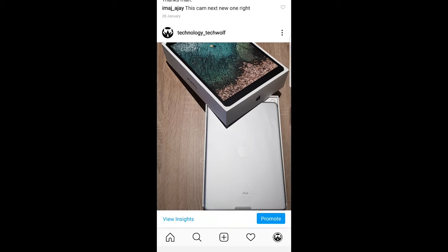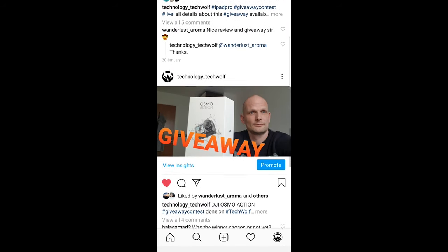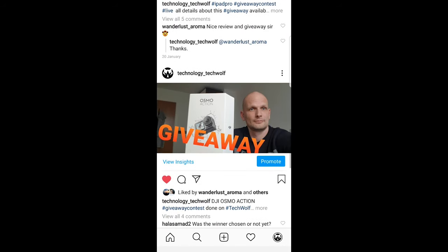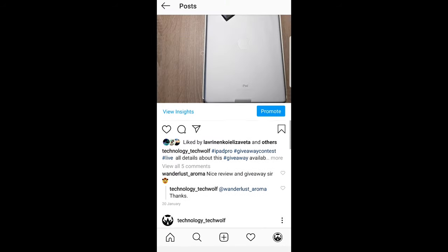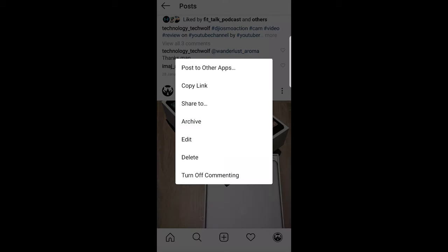On each post there are three dots in the top right corner. Just click on these three dots and a pop-up will come up. Here you can click Delete to delete your Instagram post. I will not actually be doing it as I don't want to delete my posts.